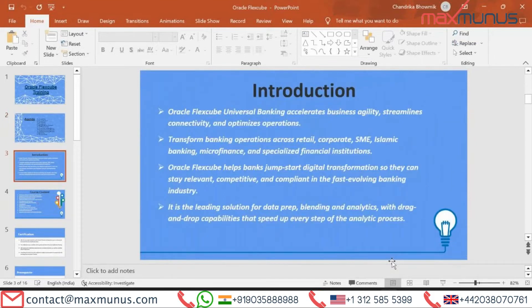What is Oracle FLEXCUBE? Oracle FLEXCUBE Universal Banking accelerates business agility, streamlines connectivity, and optimizes operations. It transforms banking operations across retail, corporate, SME, Islamic banking, microfinance, and specialist financial institutions. Oracle FLEXCUBE helps banks jumpstart digital transformations so they can stay relevant, competitive, and compliant in the fast-evolving banking industry.